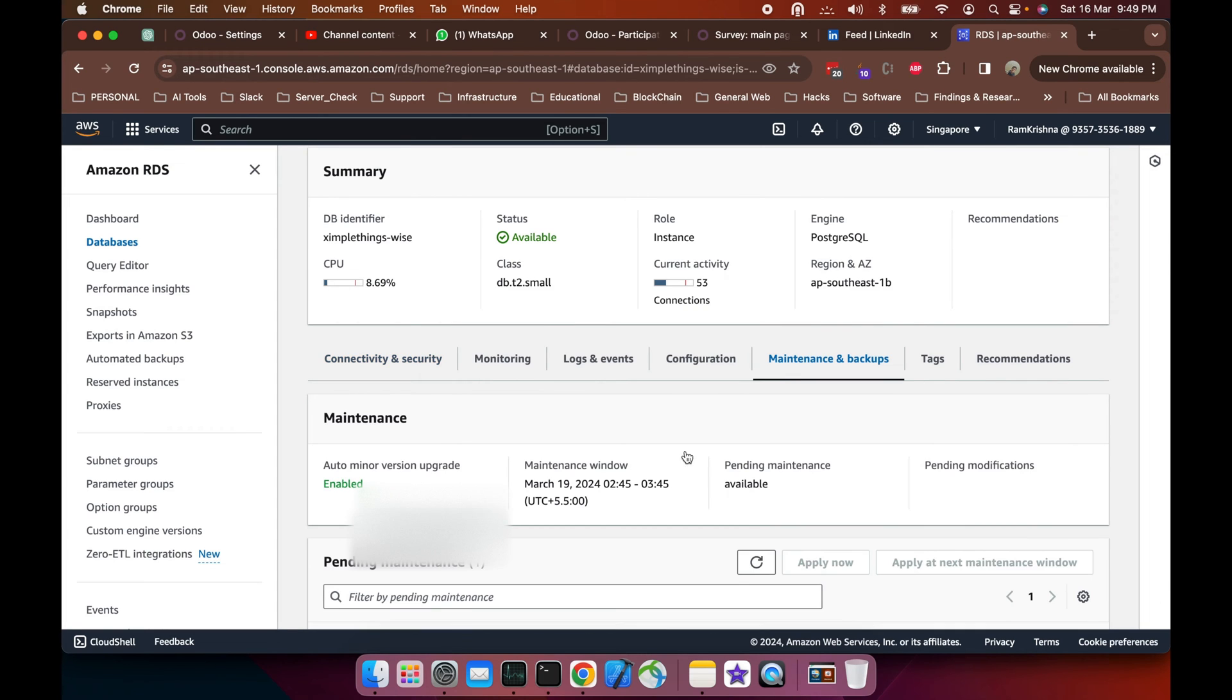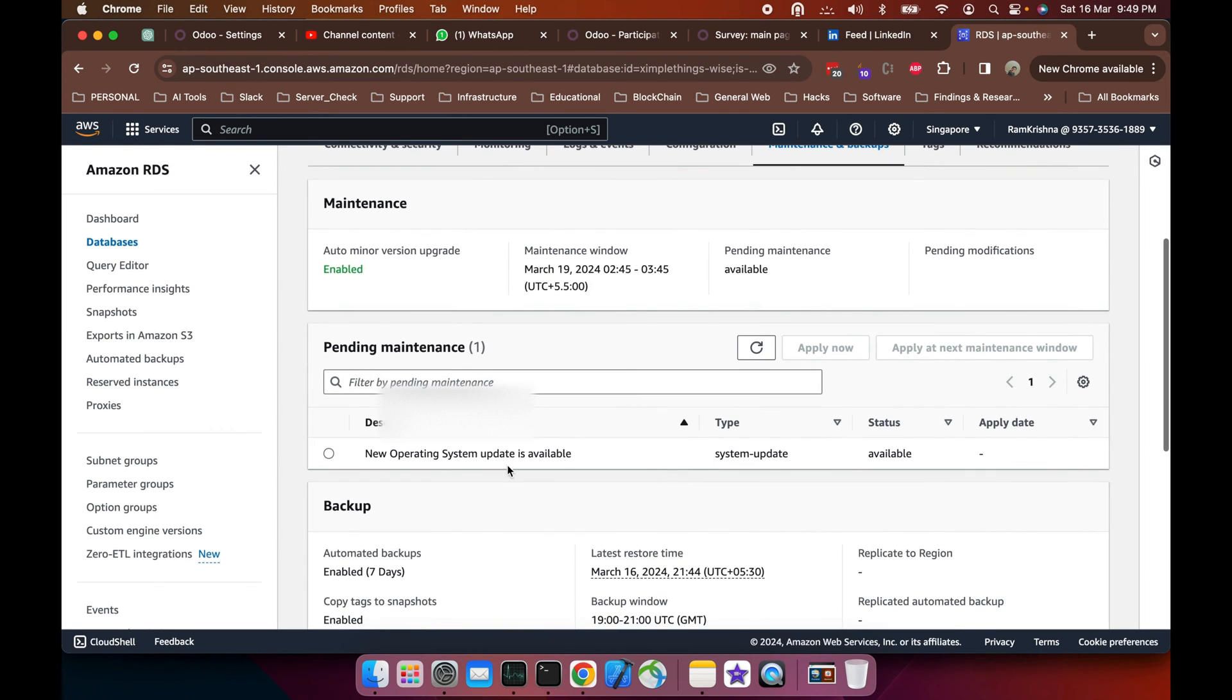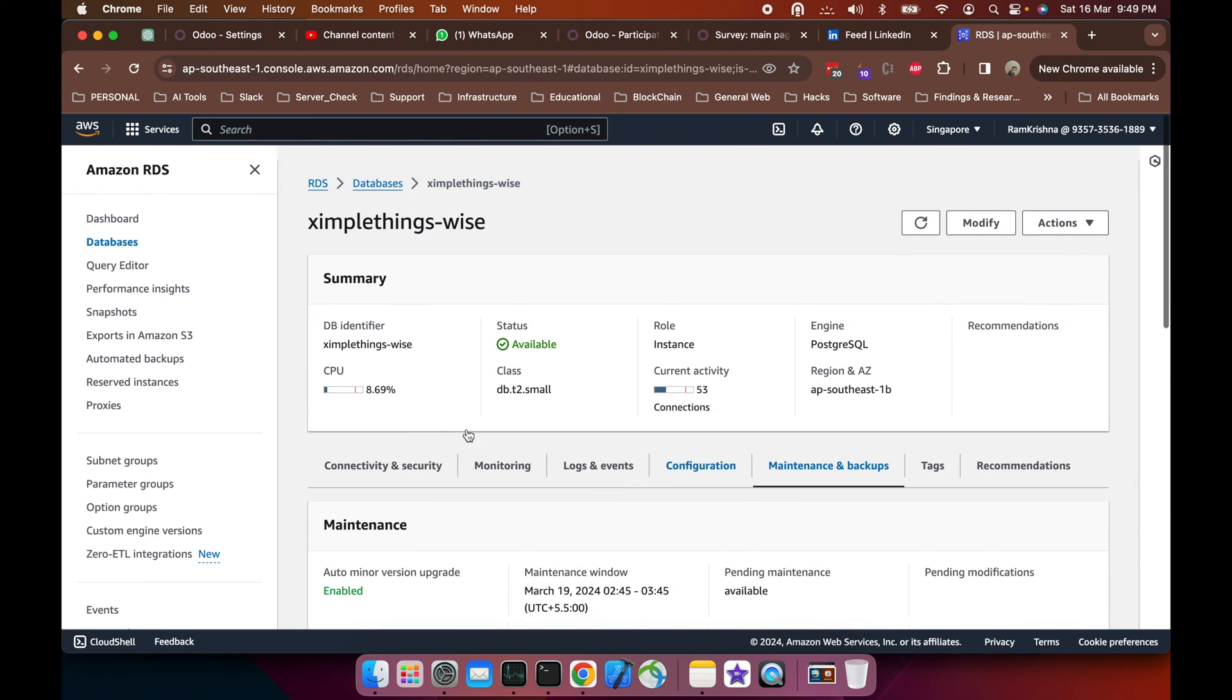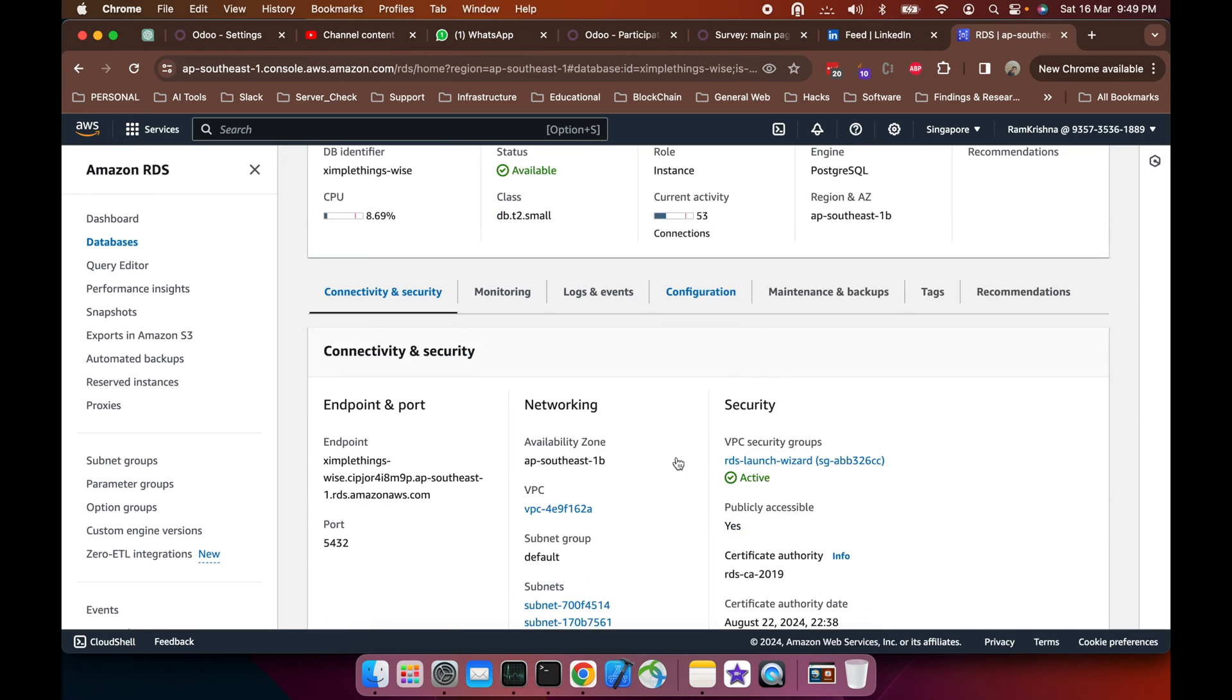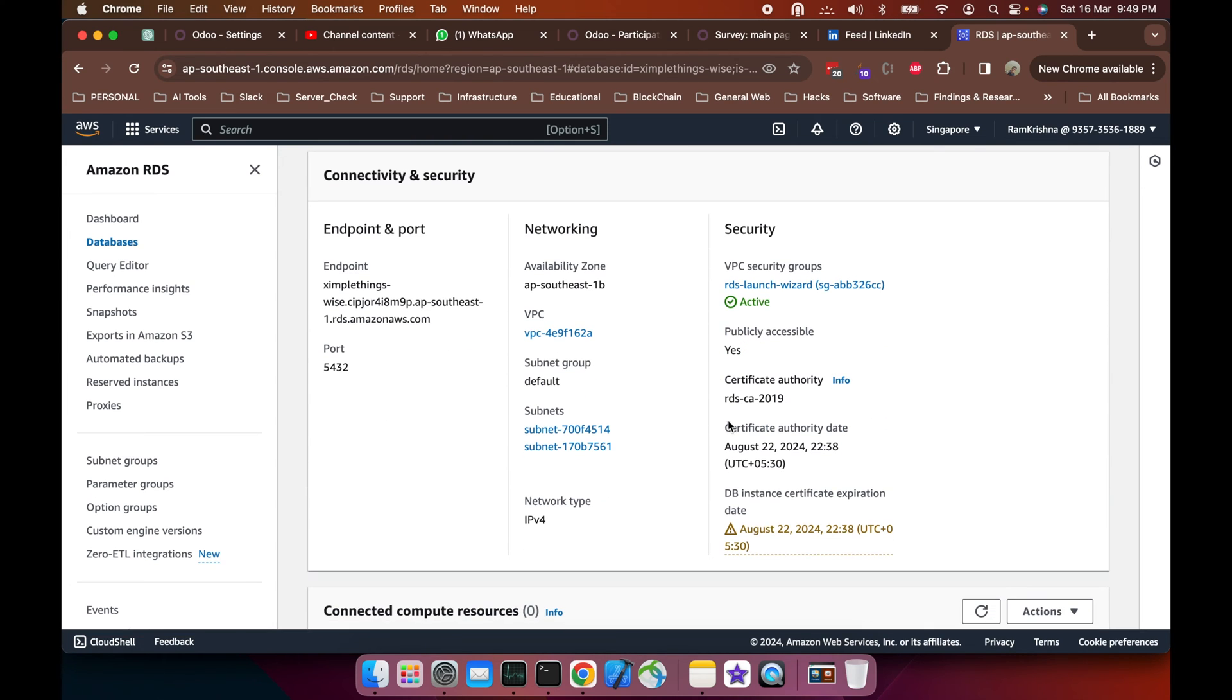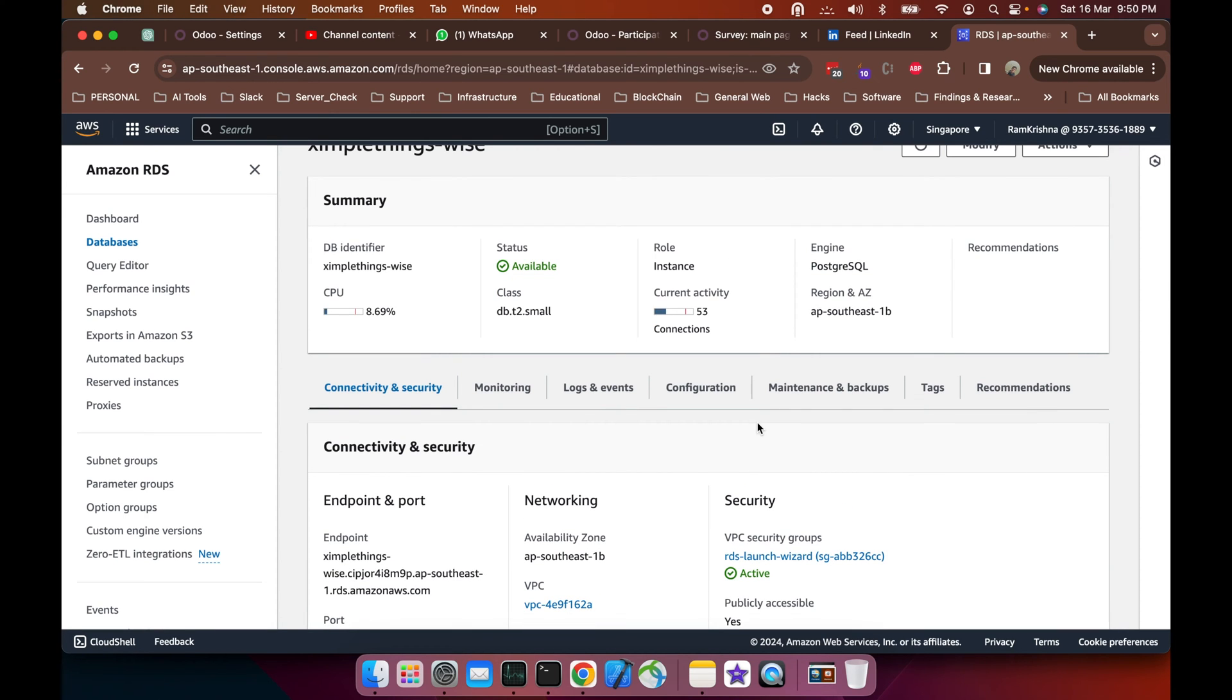I'll check if new operating system updates are available. If I come to the details, I'll see which certificate is in use. You can see here RDS CA 2019 is in use and the DB instance certificate expiration date is 2024, so before that I need to update the certificate.